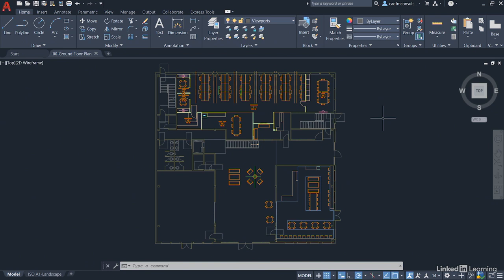Also be aware that the exercise files are saved to an AutoCAD 2013 DWG file format. The reason we've done that is to make sure that all versions of AutoCAD from 2013 upwards can be used with this course.